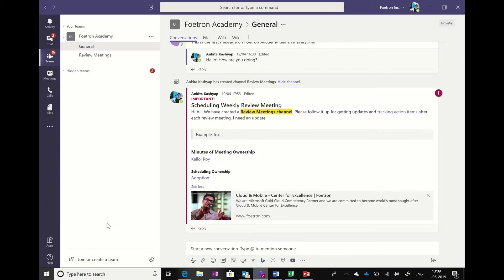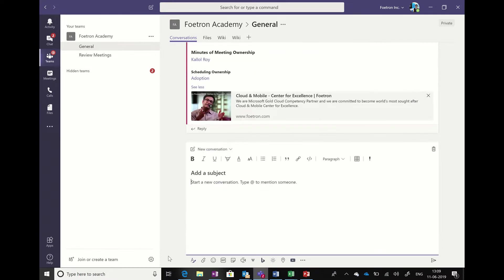Hello everyone, this is Ankita. I'm your digital transformation coach, and today I'm going to show you a very interesting feature from Teams. This is a feature that has been recently added into Teams.